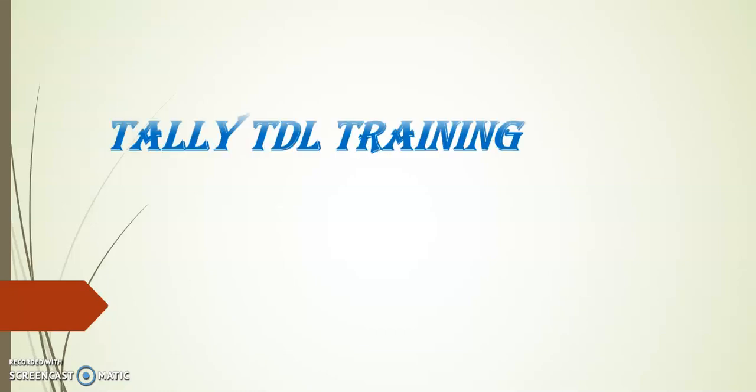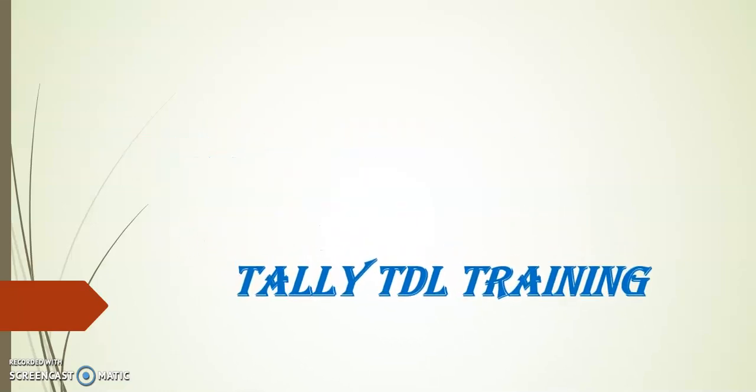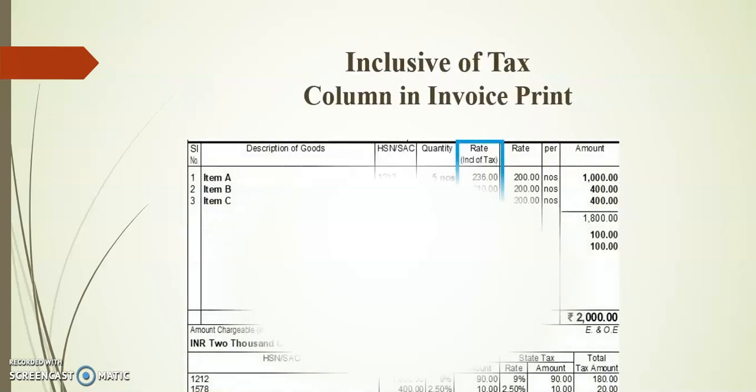Hello friends, welcome to Tally TDL training. Today's session I will demonstrate on inclusive tax column in invoice print.